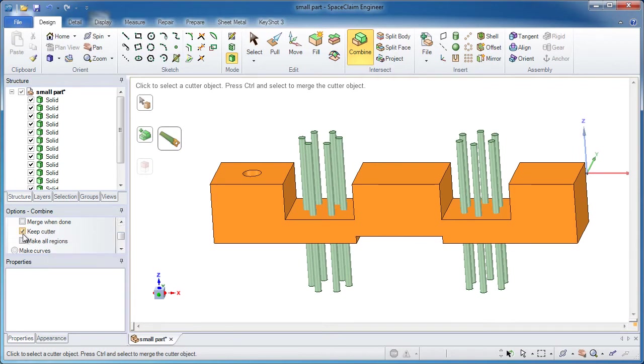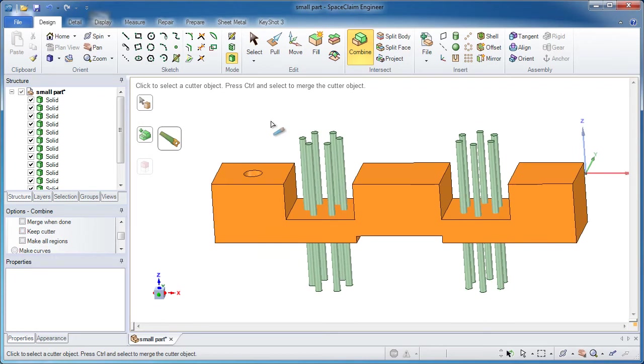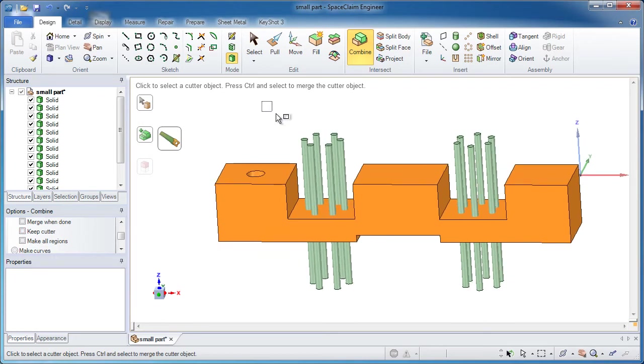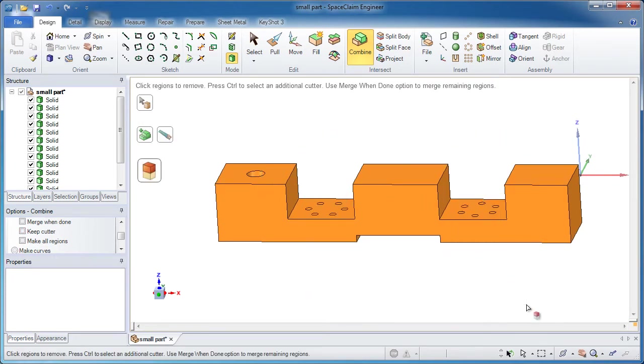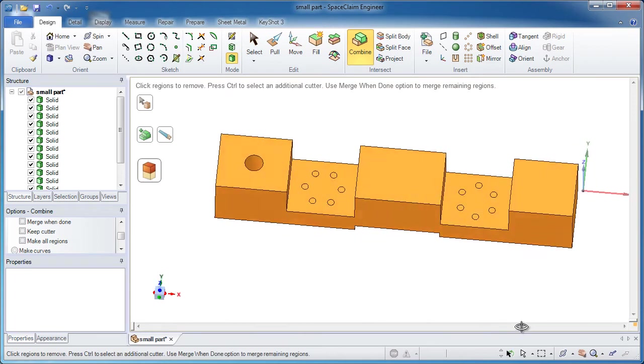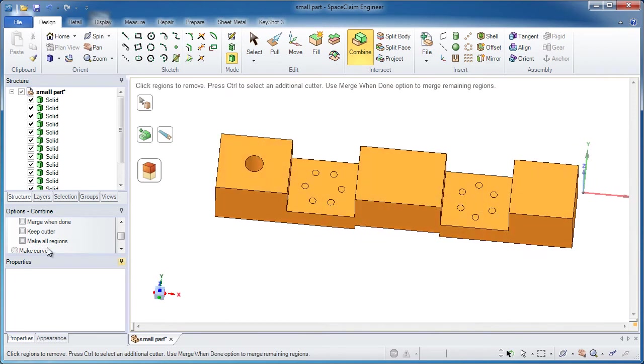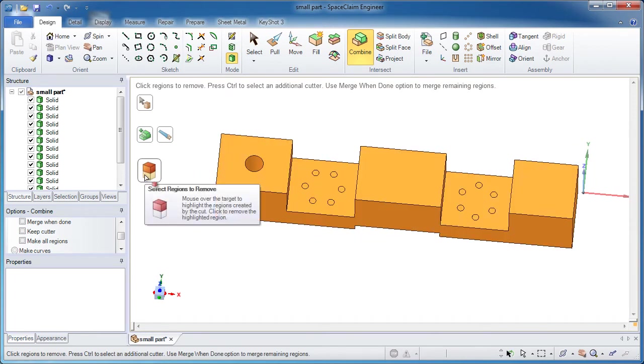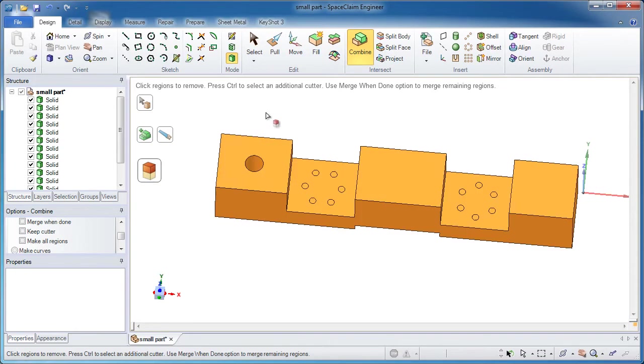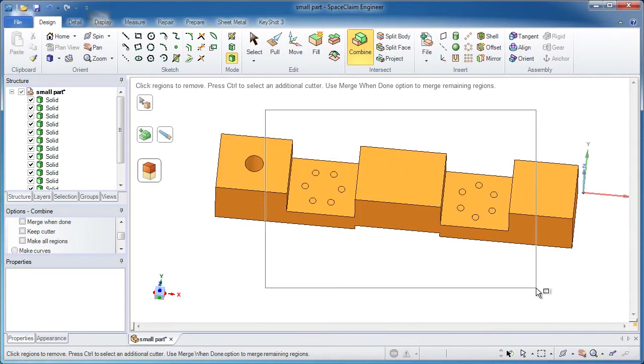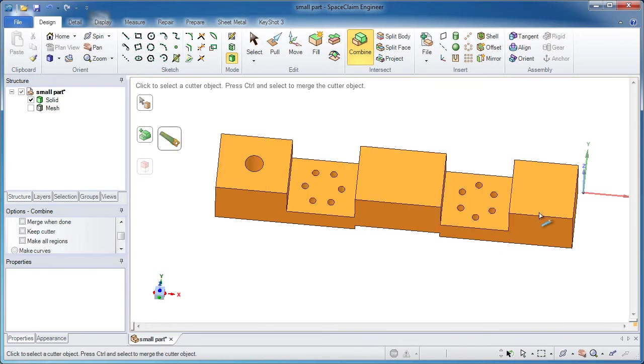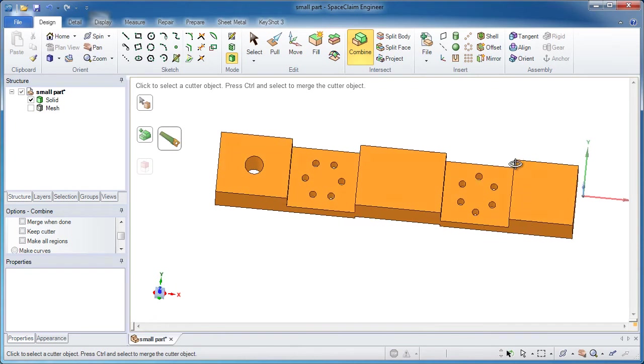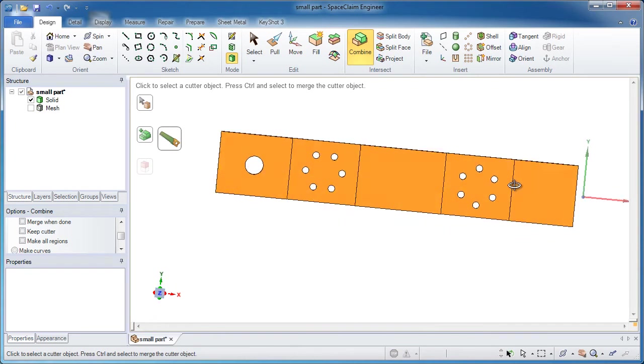We'll do a big box select around all those cylinders. Once you let go, they disappear. Those are the cutters, you took that option off keep cutter. Now the third option is select regions to remove. Do another big box select around all 12 of those cylinder cutouts, and those disappear, and we should have what we're looking for.